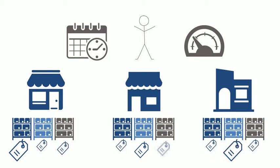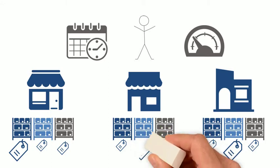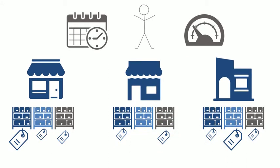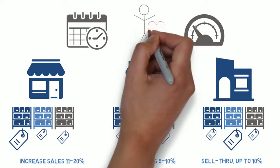Also, just because an item is being evaluated for a markdown does not mean it has to have one. Overall, this leads to an increase of sales, margin, and sell-through.